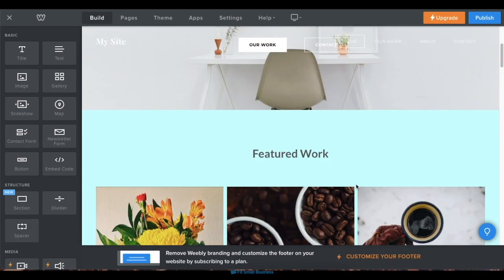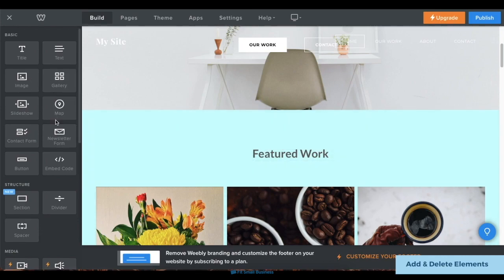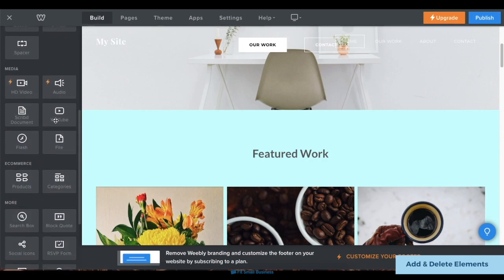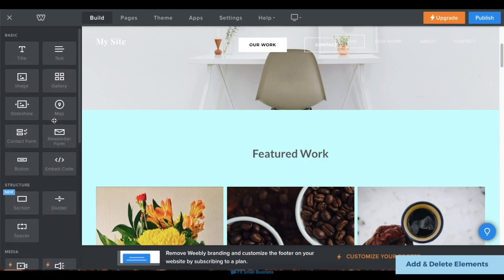Beyond adding sections, you can also add individual elements to your website. Under the same Build tab, Weebly has a menu of elements you can add to your website, from titles and text to image galleries and newsletter sign-up forms.